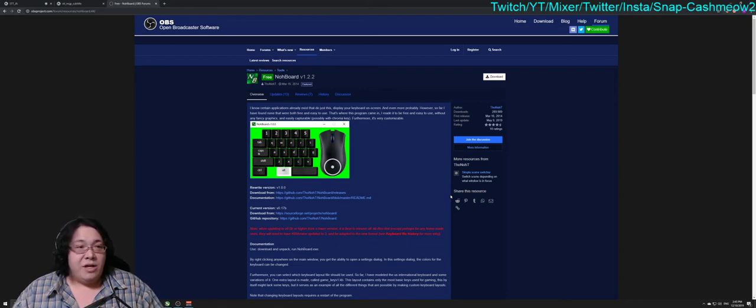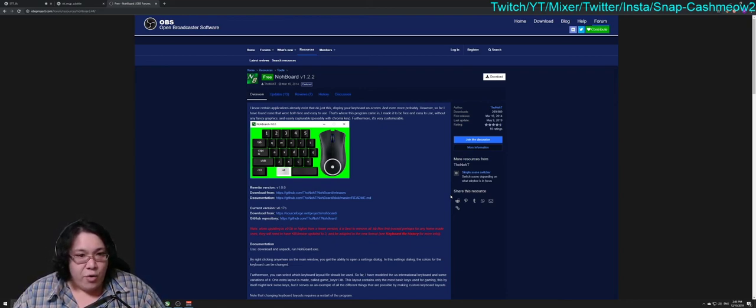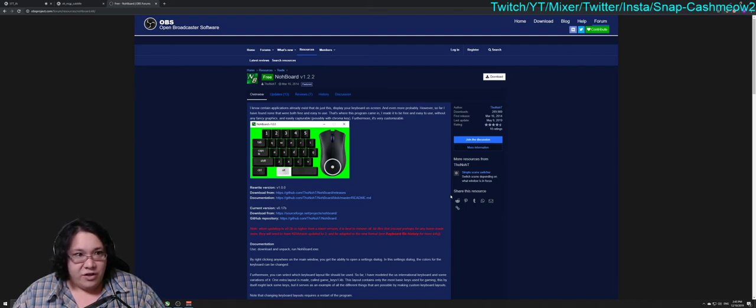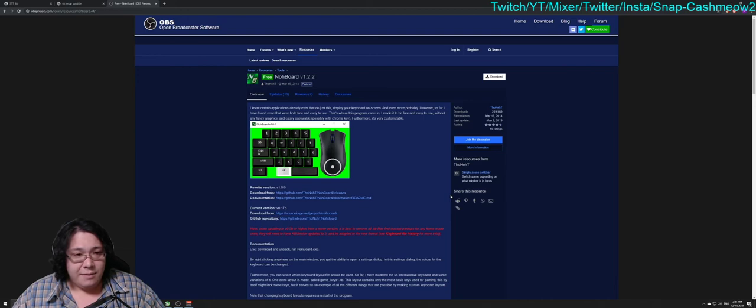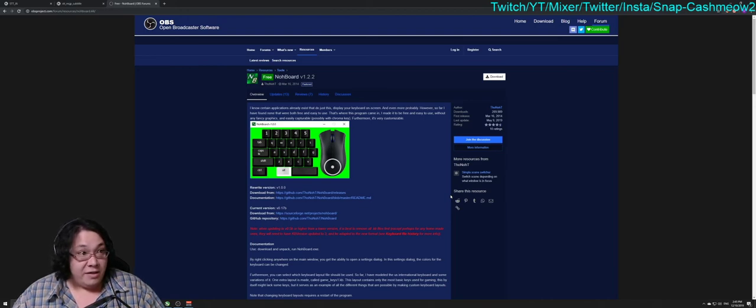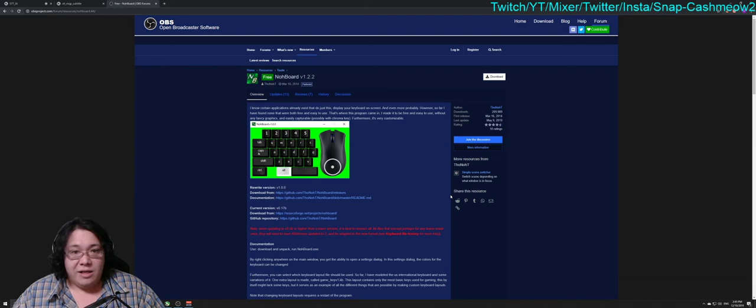Hello, my name is George and today I'm going to do a quick tutorial on how to add NoBoard to your livestream. You're going to need two things: OBS and one more piece of software that you're going to get from OBSproject.com. I'll put the link in the video description below.